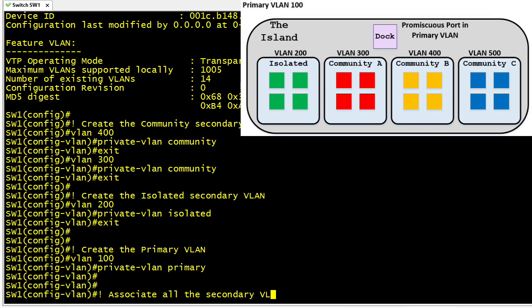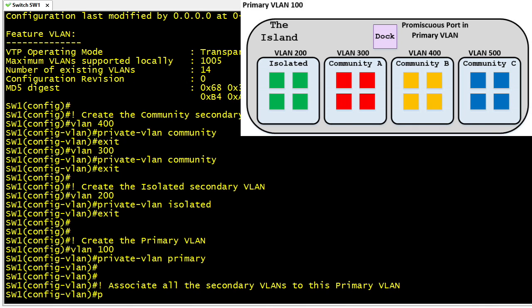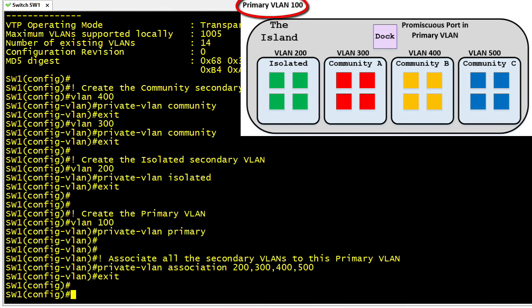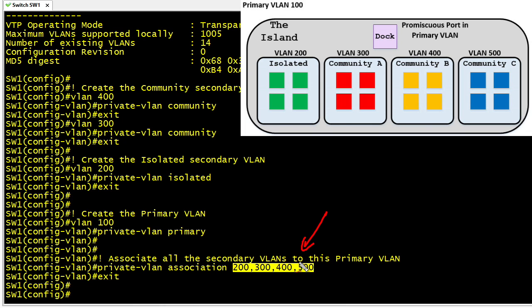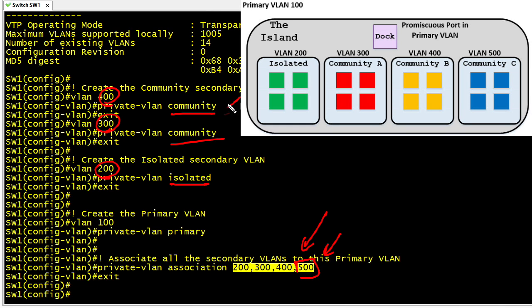The next step is letting the primary VLAN know all of the secondary VLANs associated with it. In VLAN configuration mode for VLAN 100, we use the command private-vlan association followed by the list of all secondary VLANs: 200, 300, 400, and 500. VLANs 300 and 400 are community VLANs, VLAN 200 is the isolated VLAN, and VLAN 500 had previously been configured as another community VLAN.